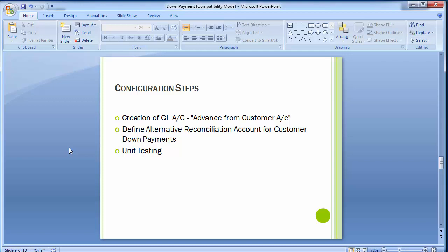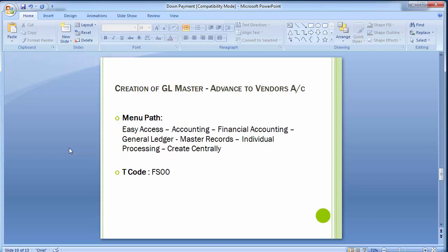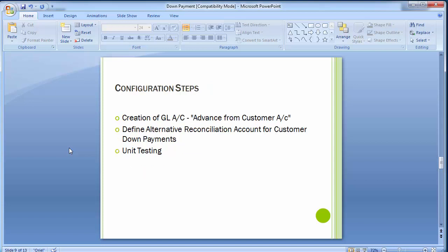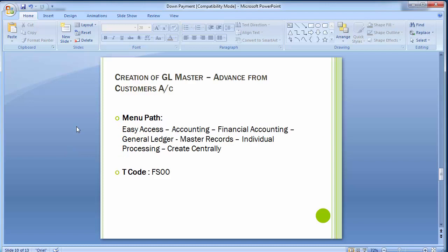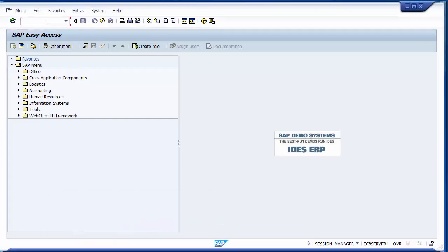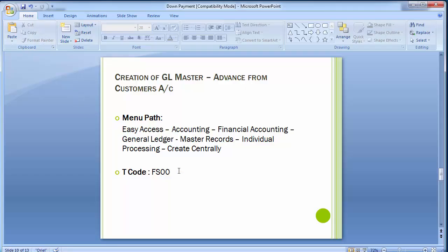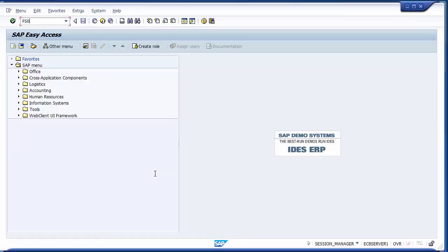After doing these two configuration steps we will do unit testing to see how the down payment business transactions can be executed in the SAP system. Moving to the first step — creating a GL account for advance from customer. When you receive advance from a customer it is basically a part of your short-term liabilities, because when the whole sales will be done this advance payment will be set off against that sale. For creating a GL account we go to transaction code FS00.